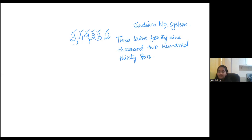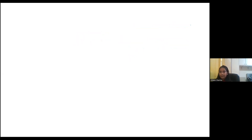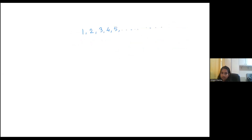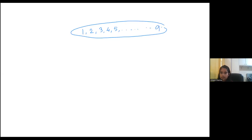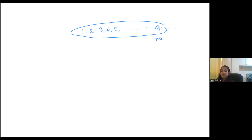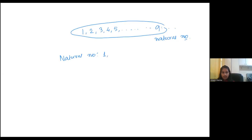All these numbers — one, two, three, four, five, and it goes till infinity — there is a name for all of them. Starting from one and going till infinity, what is the name? They are called natural numbers. Natural numbers start from one and go till infinite.